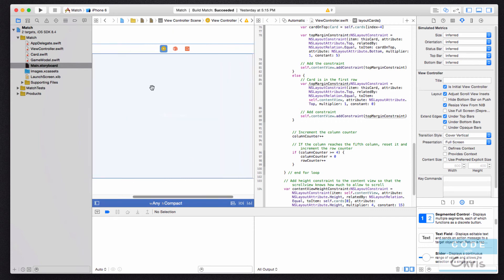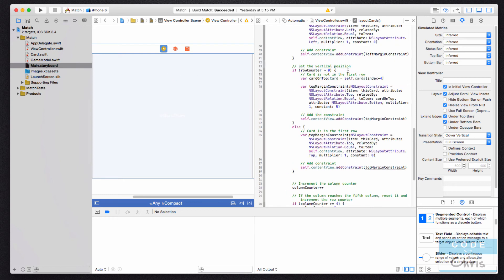And this is useful for when you're trying to connect your elements to your code file as IB outlet properties.